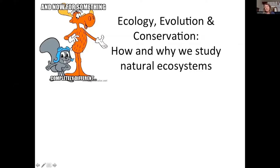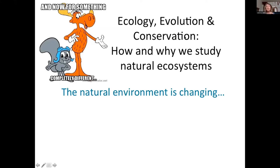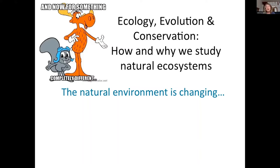What I thought I would focus on today is how and why we study natural ecosystems. Obviously one of the reasons we do that is because we're absolutely fascinated by natural ecosystems and we want to understand them. But as we're all very much aware, the natural environment is changing quite dramatically at the moment. That's another motivation for why we need to understand them if we're going to maintain them in the longer term and all the biodiversity that they contain.